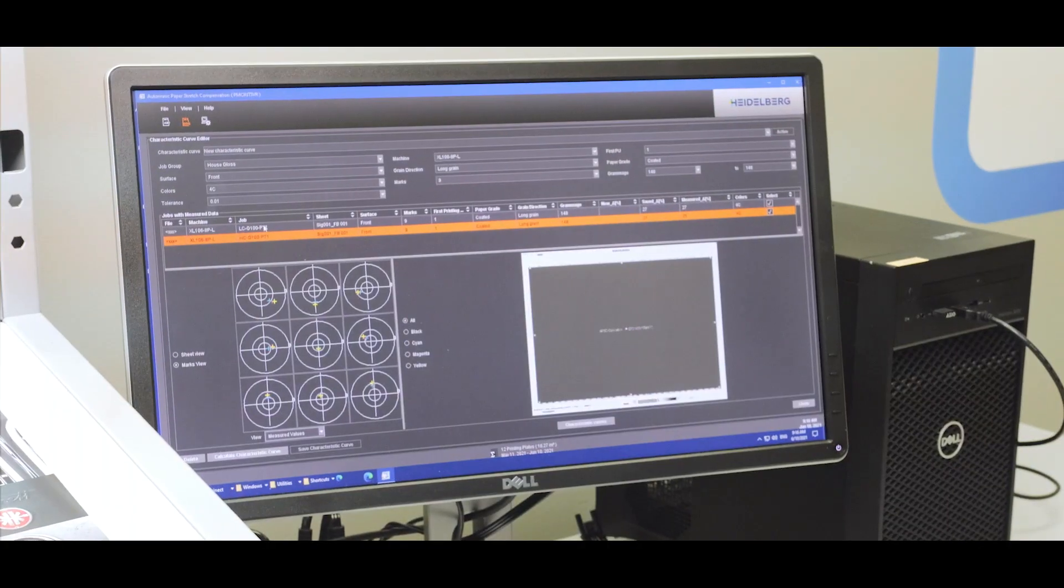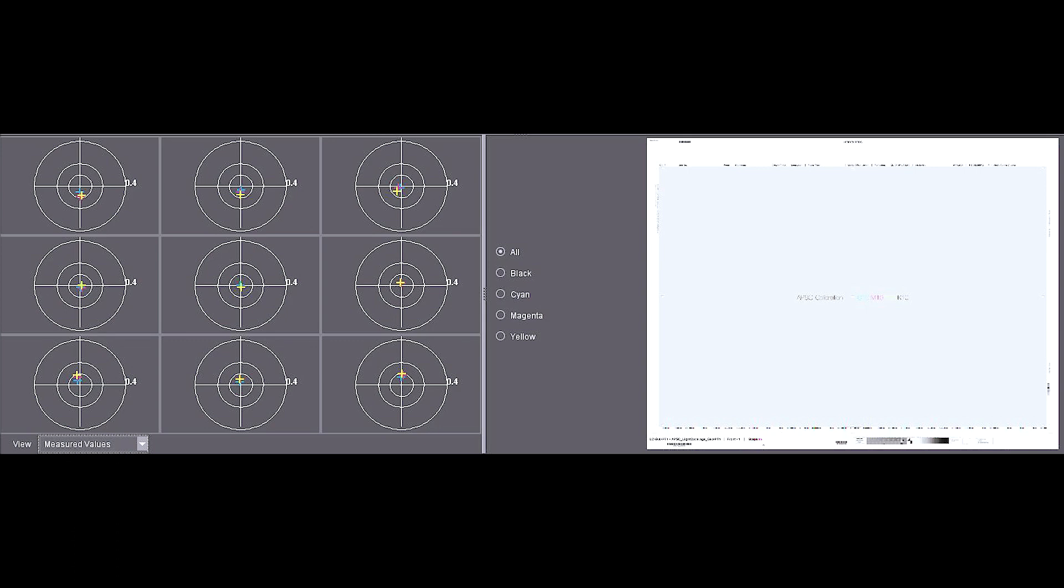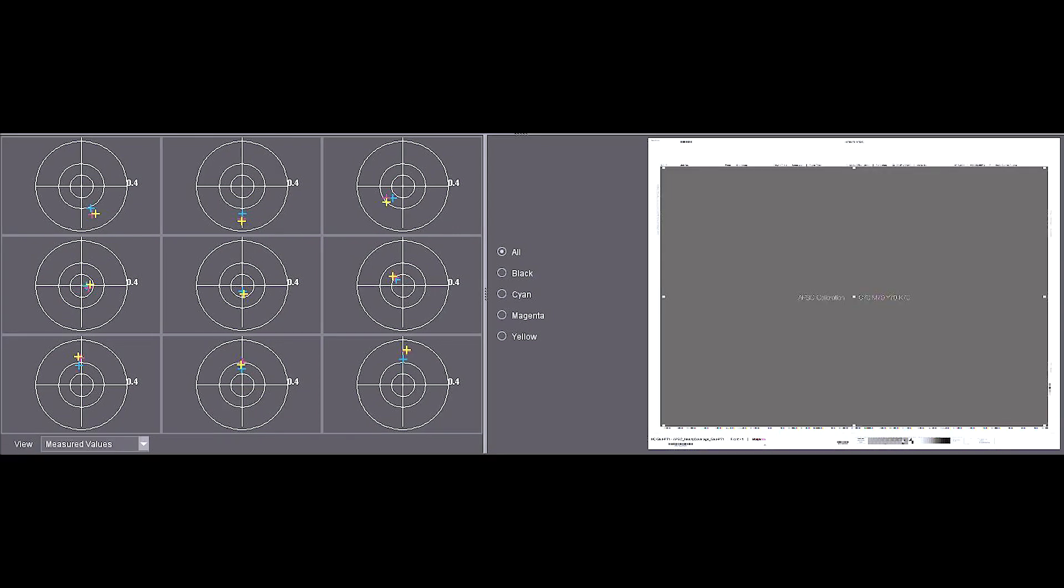So you'll see now with the light coverage, how they get a little bit closer. So there's less misregistration on a light coverage sheet, and more misregistration on a heavy coverage sheet.